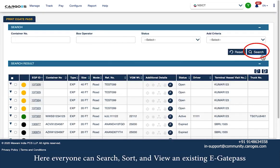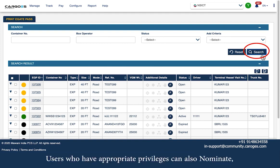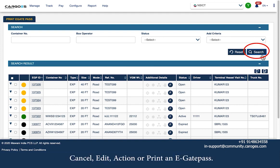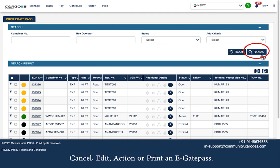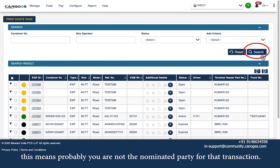Here, everyone can search, sort, and view an existing eGatePass if they are a nominated party in the transaction. Users who have appropriate privileges can also nominate, cancel, edit, action, or print an eGatePass. In case you are unable to search for an eGatePass, this means you are probably not the nominated party for that transaction.